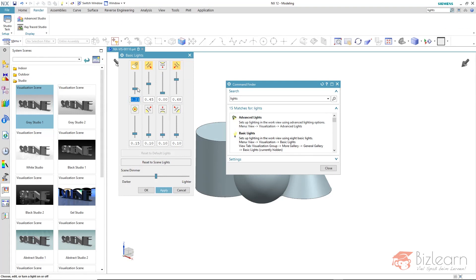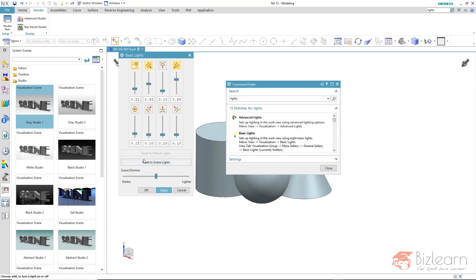Also, the intensity value is the same as before. Also, here you can reset via reset to scene lights or reset to default lights within the modeling mode.